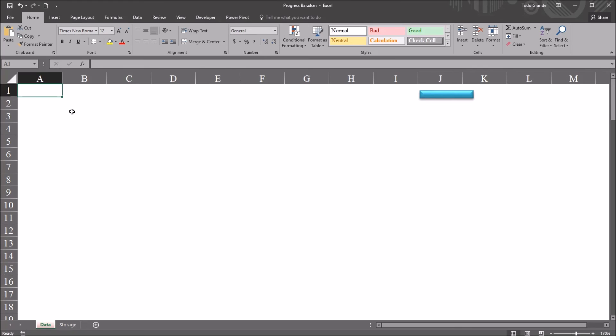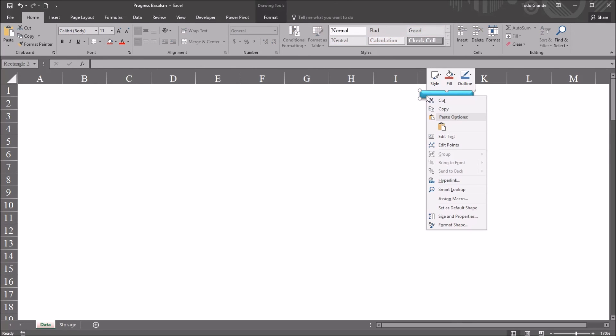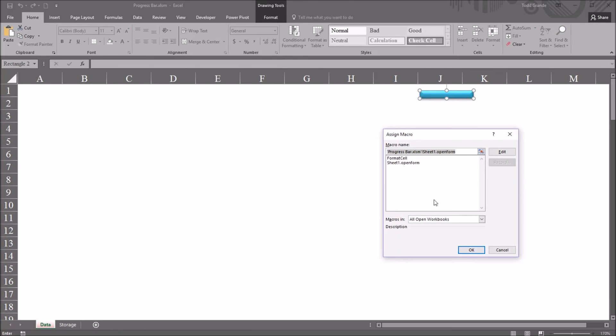I have here a blank worksheet in Excel and you can see I have a blue rectangle on this worksheet. If I right-click here, go down to Assign Macro, you can see this is assigned to a subroutine named OpenForm.